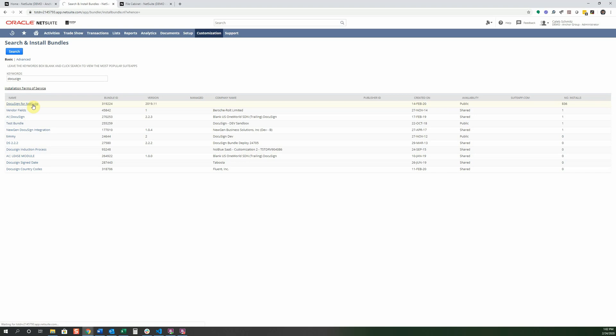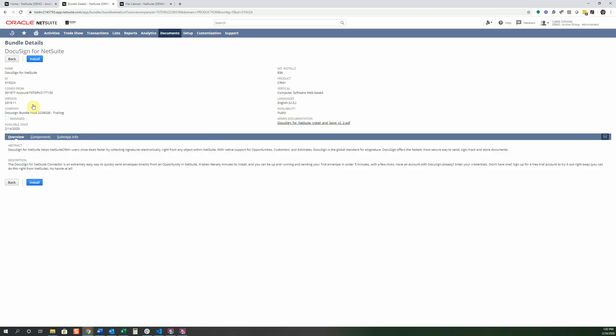Let's go ahead and install DocuSign for NetSuite. It's a pretty common thing that people use. So I'm just going to click on it. You can see at the top that it says install. And there's a bunch more information here like what type of product, CRM, different verticals it's based in, languages. And we're going to go ahead and click install.